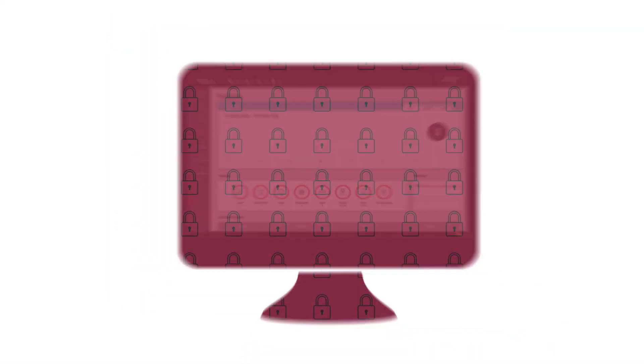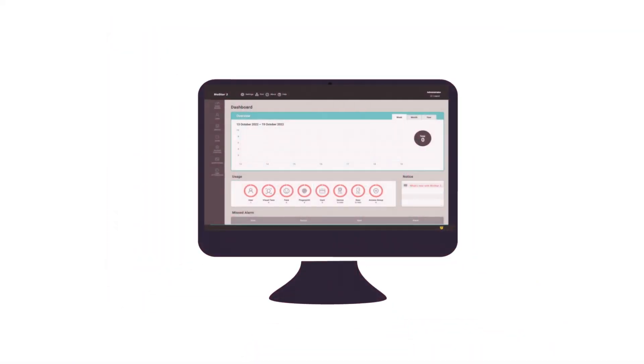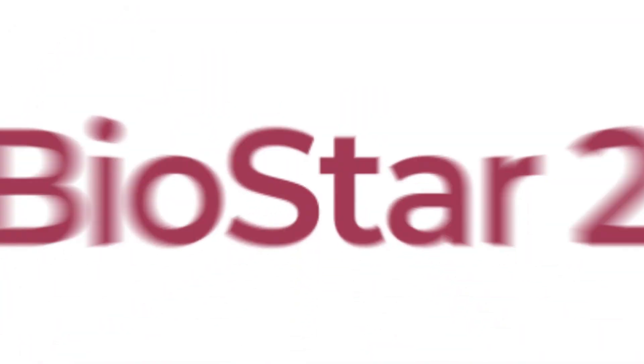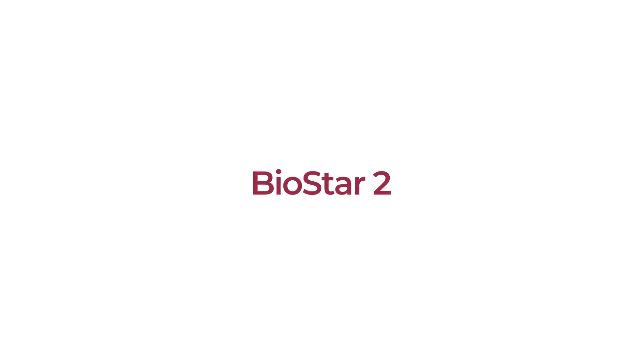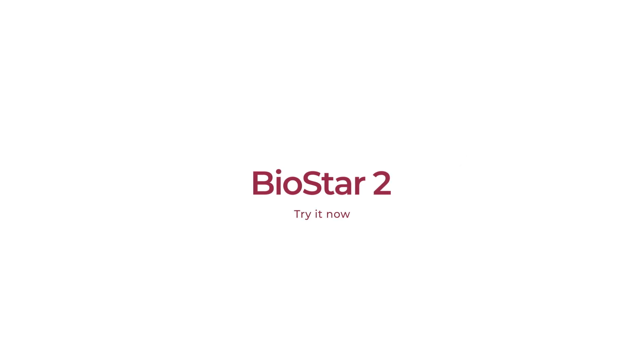Suprema's Biostar 2 is ready to protect your personal information. Experience it now.